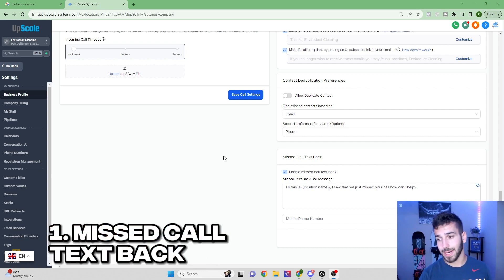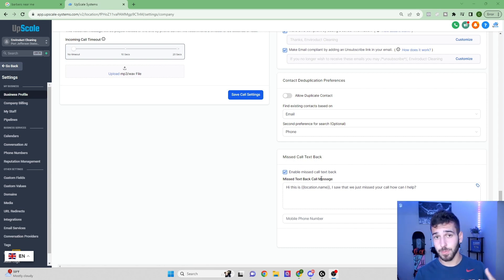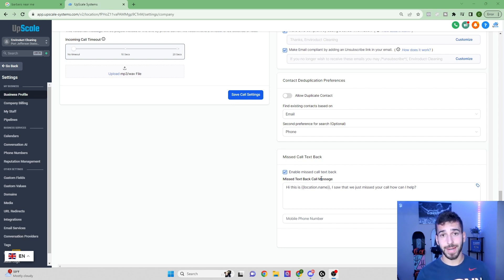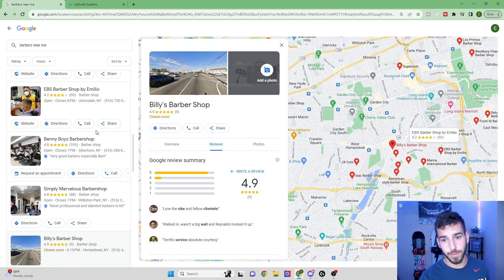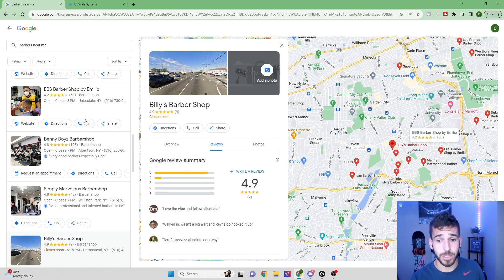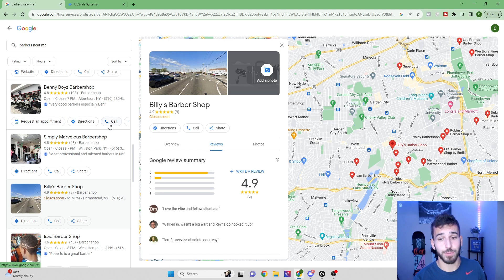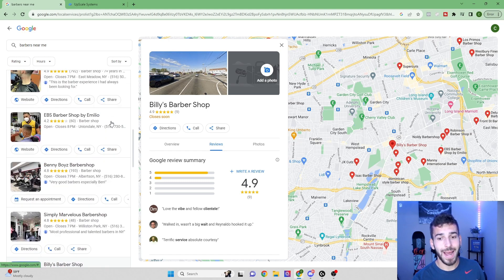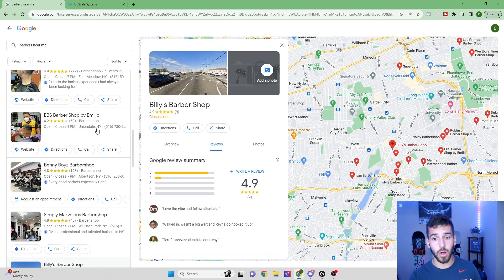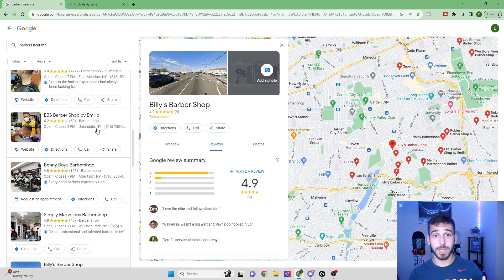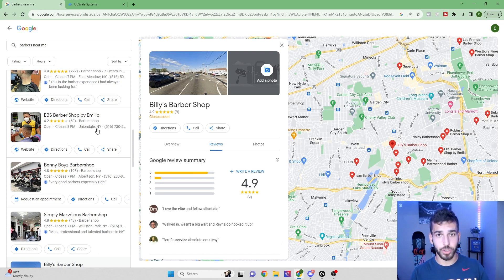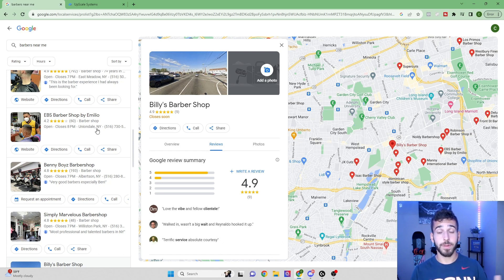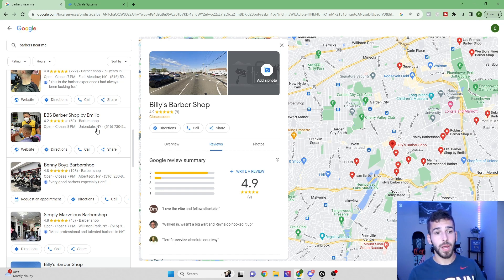Now into the first feature, we have the missed call text back. This is super effective because when a customer calls a business owner and the business owner doesn't pick up, now they're going to get this automatic text message. So normally if a customer's on Google and they call a business and the business owner doesn't pick up, they're just going to scroll down and call the next business. But now if they get a text from this business owner right away, as soon as they missed the call, they're much more likely to, instead of calling the next business, they'll just send a text back to that original business owner and try to maybe schedule an appointment or book a meeting or whatever.